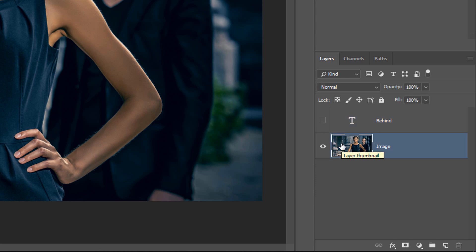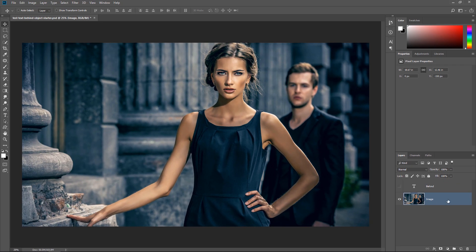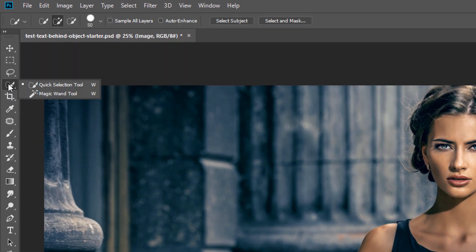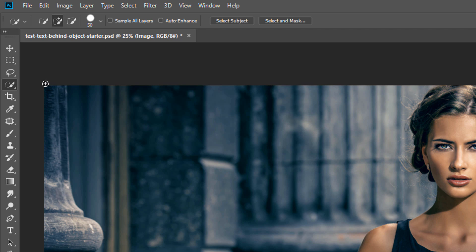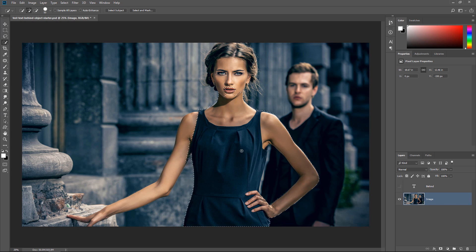And now I'm going to work on the selection that is going to allow me to create a mask to hide the text. So, with the image layer active, I'm going to select the Quick Selection tool. If you're on Photoshop CS6 or older, you're going to have to click and drag across the model until you select her.